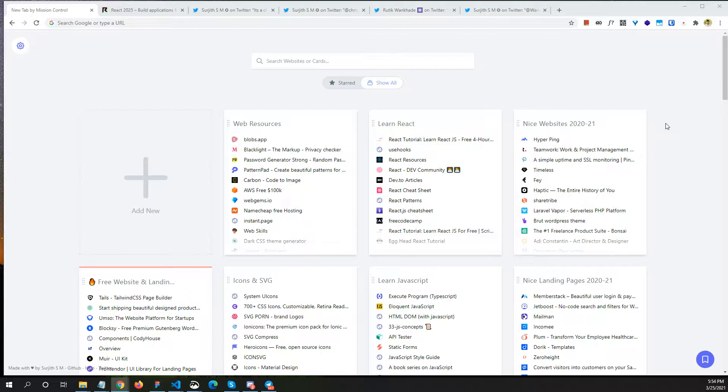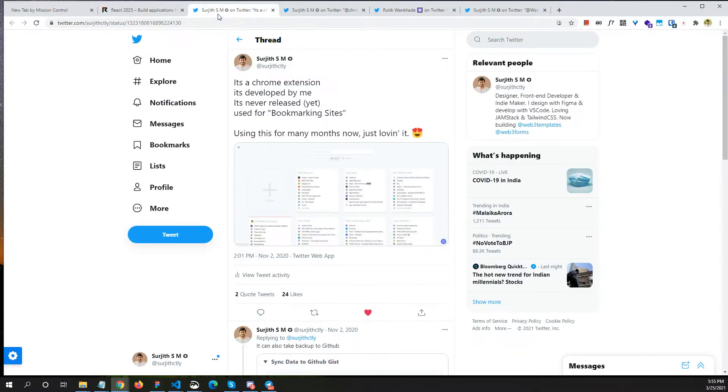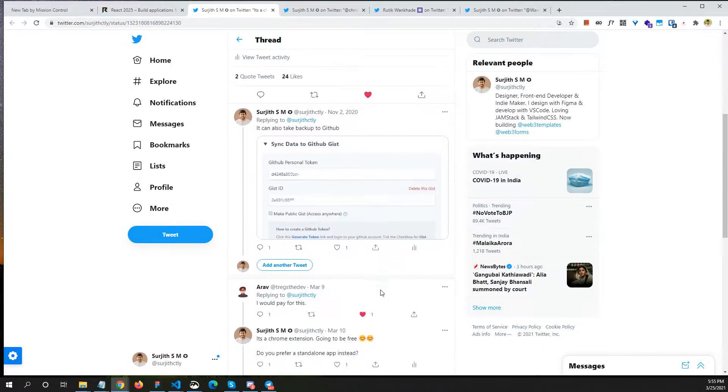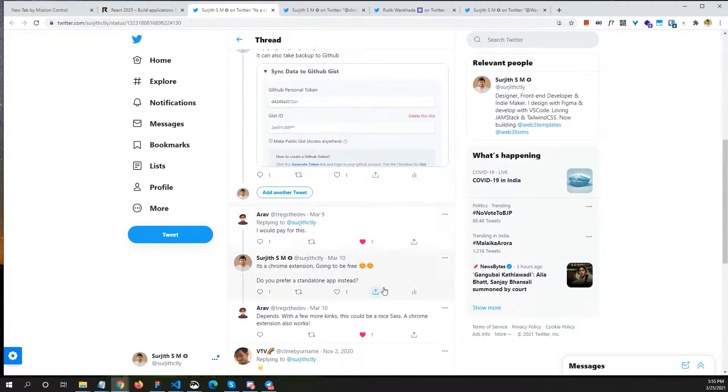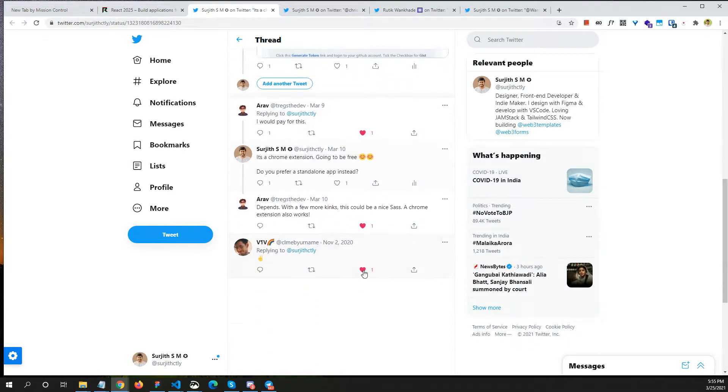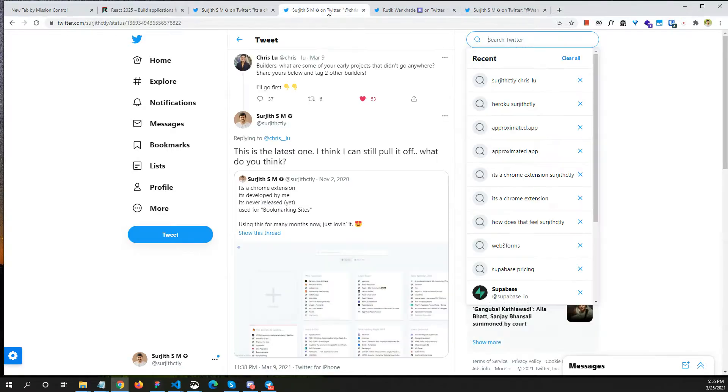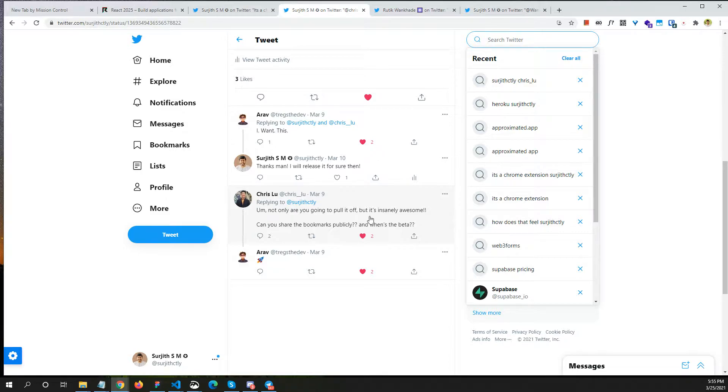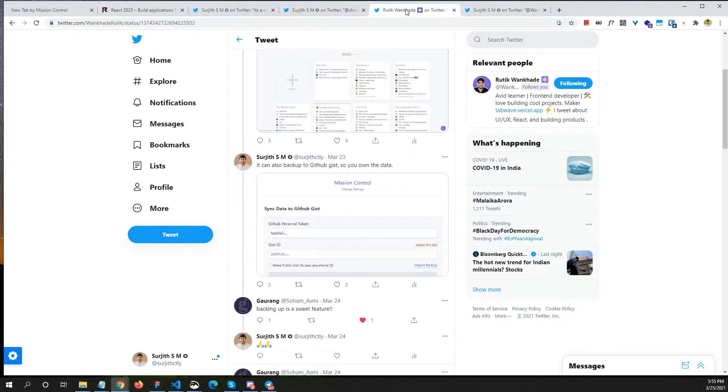But I didn't actually release it, and when I posted it on Twitter I got a couple of good responses. People were saying I would pay for this. I even posted as a reply to a Chris Lewis post and he also seemed to like this idea. He says it's insanely awesome.